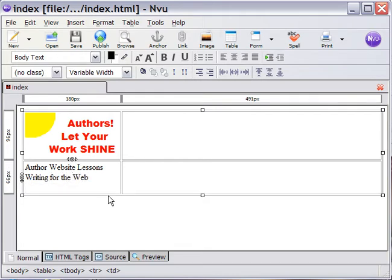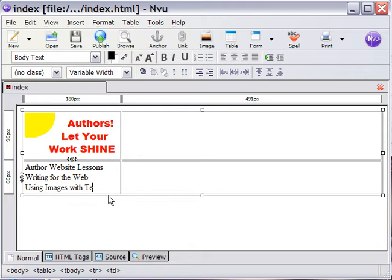A page on using images with text. How's that? Nice long name. Using images with text.